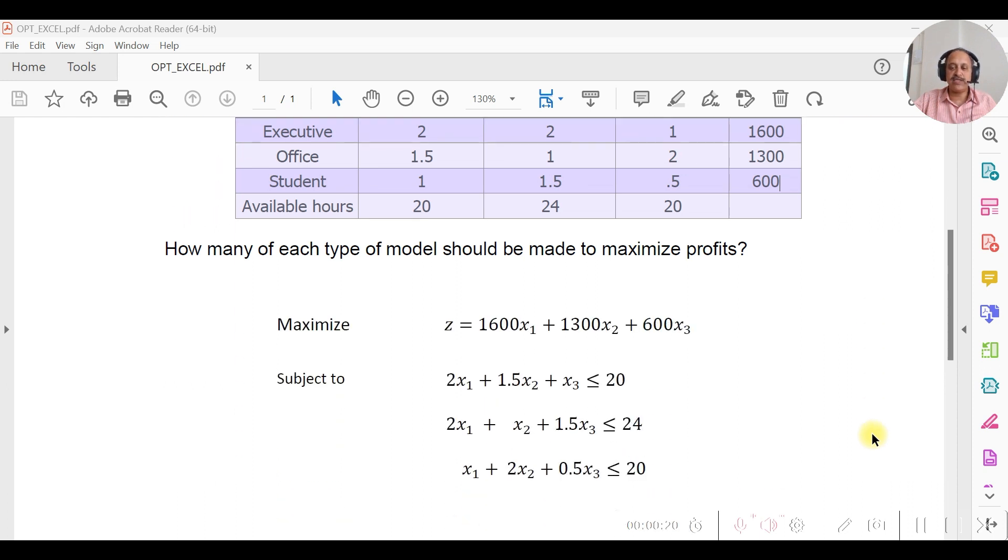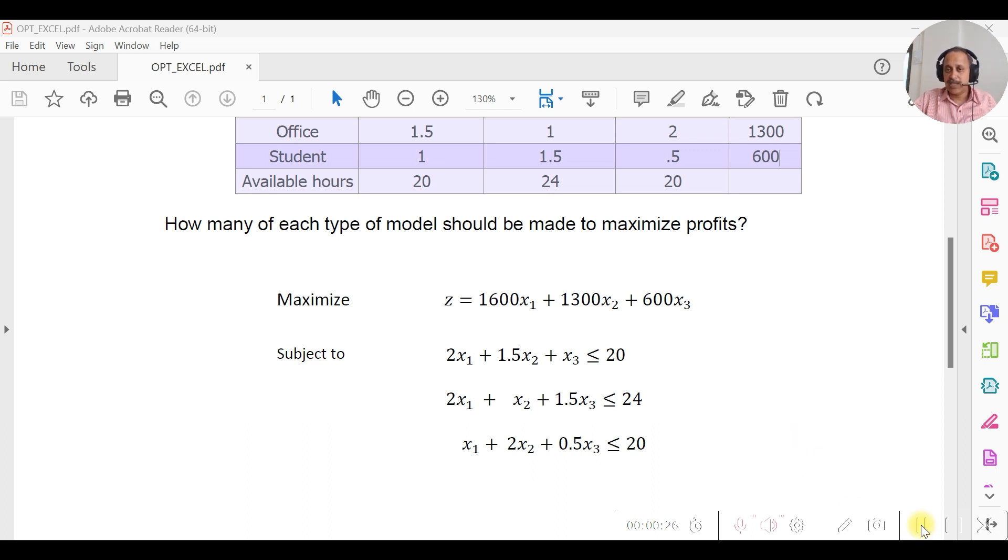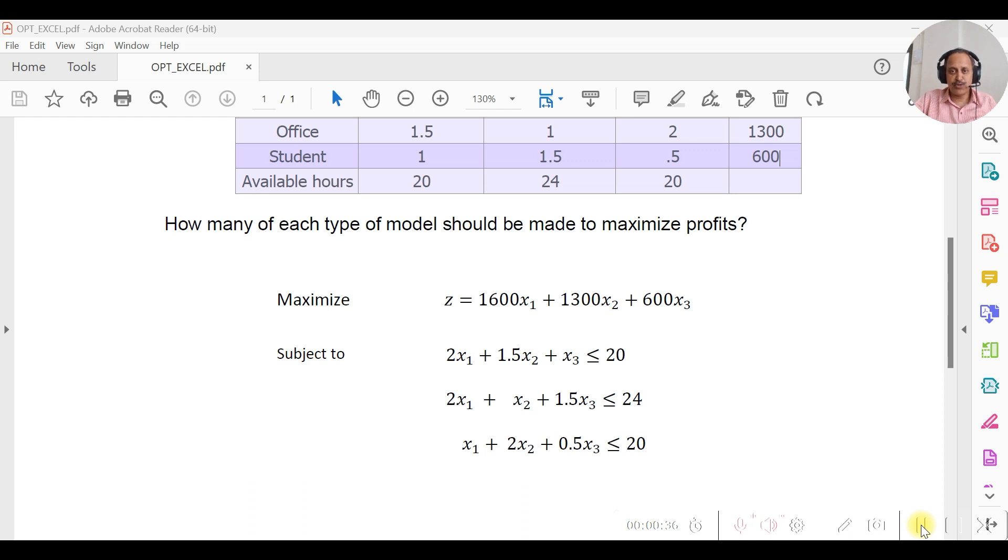As you can see down here, the problem has already been formulated. This same problem was also taken as an example in one of our earlier videos with Excel.